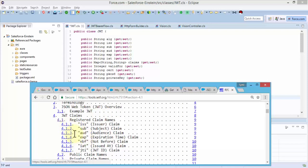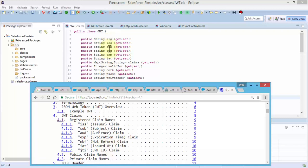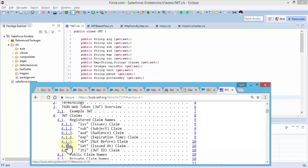If you've heard of these and you do not know the details, just look them up. They're right there. For instance, let me give an example here: the ISS, the issuer, the subject, the audience, the expiration time, the issued at, and so on. Most of these are used here: this is the issue, the subject, the audience, the expiration, and then the issued at.